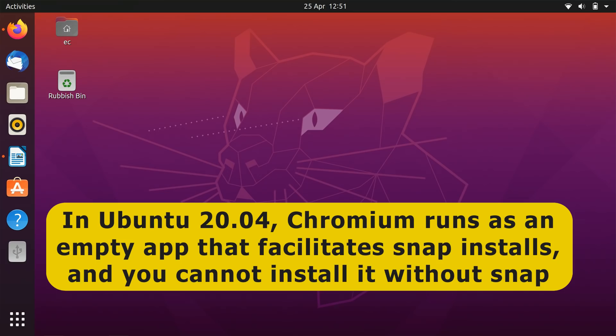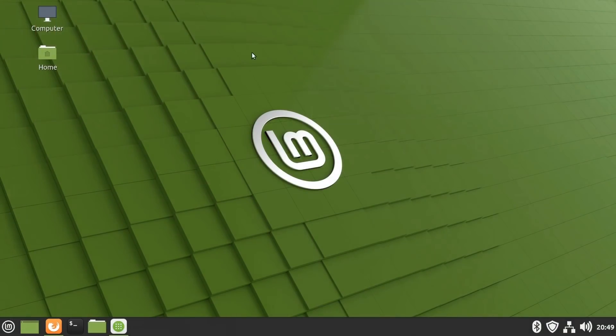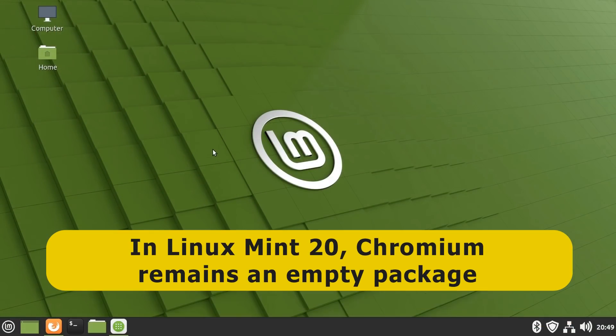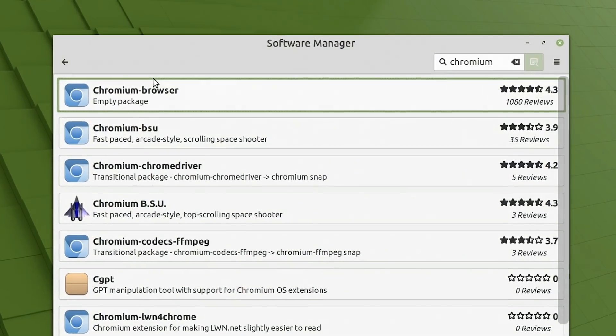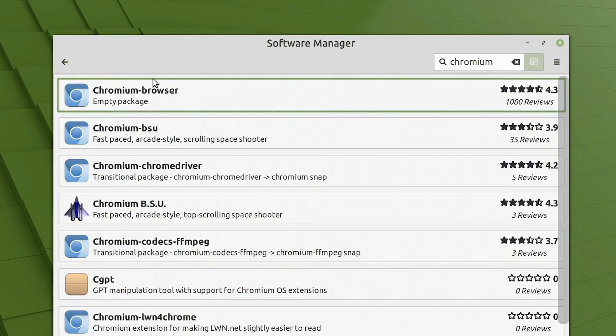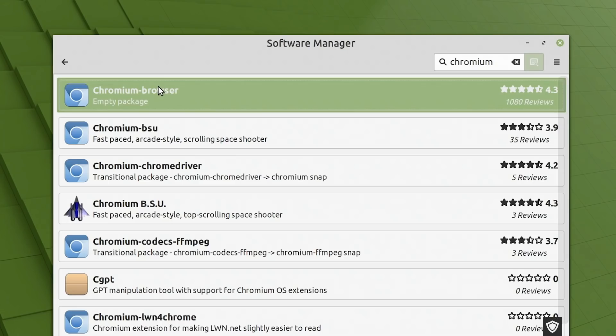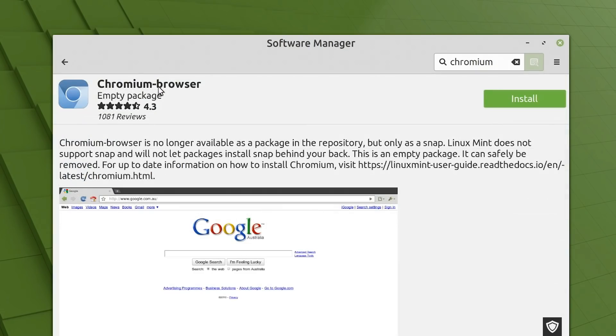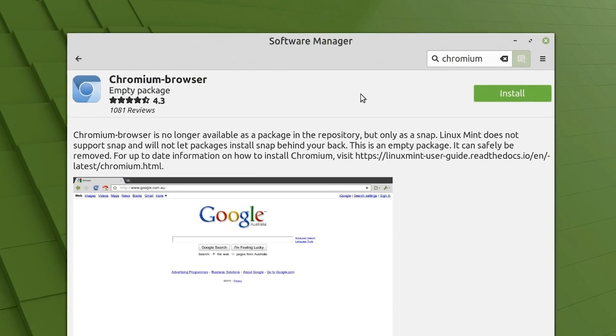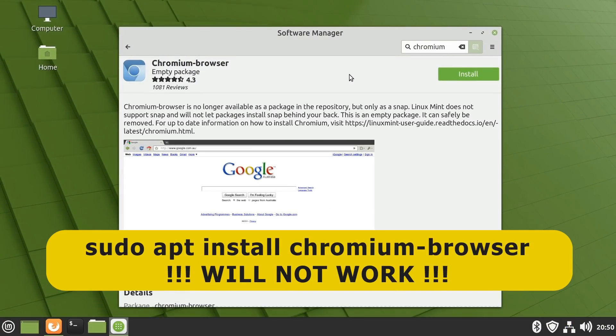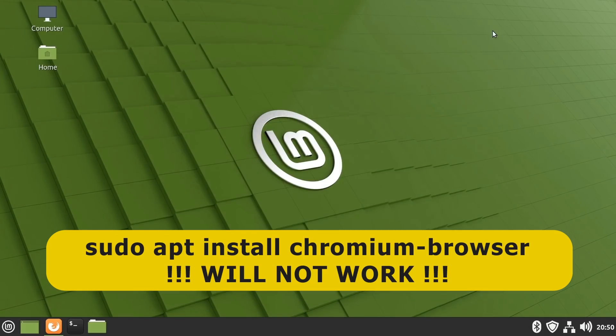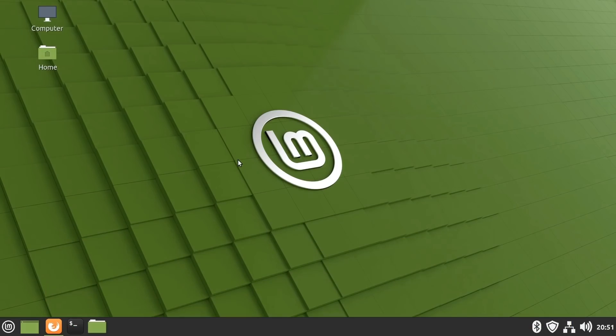And whilst this doesn't happen here in Linux Mint 20, the Chromium browser remains an empty or dummy package, which we can see if we look in the software manager. There it is, Chromium browser, empty package. If I click on that, you will see that Chromium browser is no longer available as a package in the repository. It's explained here. And if you're thinking, well, I can install it via a terminal, typing sudo apt install Chromium browser won't work either. Now, personally, I'm not too worried by all of this. But if you do rely on the Chromium browser, you will need to investigate how you're going to run it in Linux Mint 20.